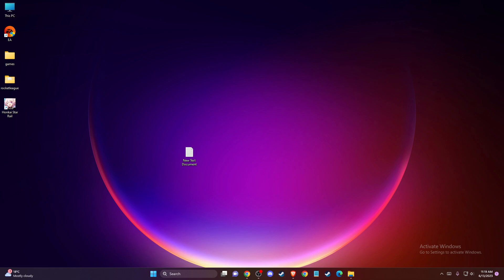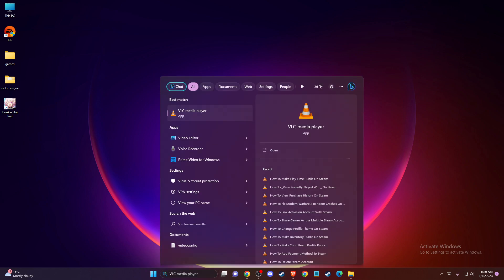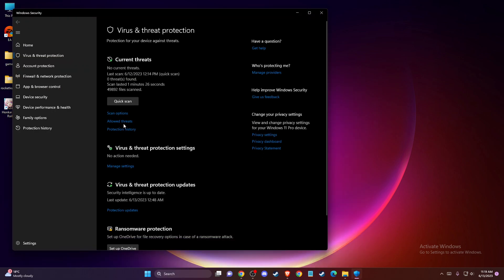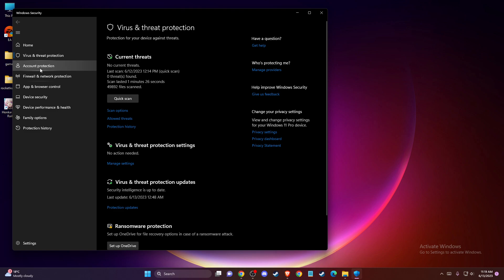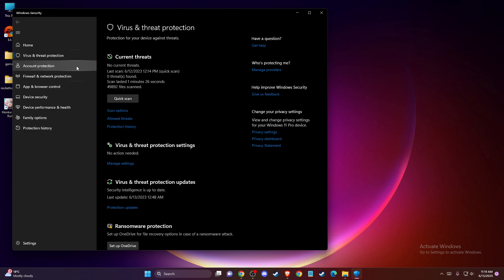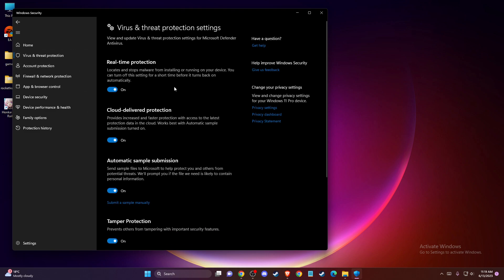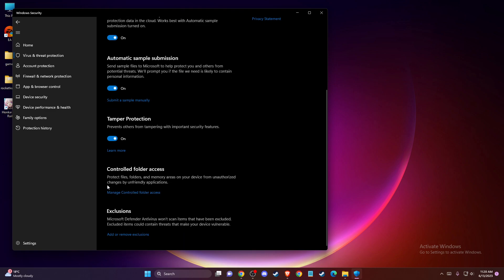If the problem persists, the last thing you can do is: if you're running third-party antivirus software like McAfee, Avast, or others, turn it off. Also, on search write virus and threat protection, go to virus and threat protection settings, then manage settings, and scroll down until you see exclusions. Then press add or remove exclusions and press yes.